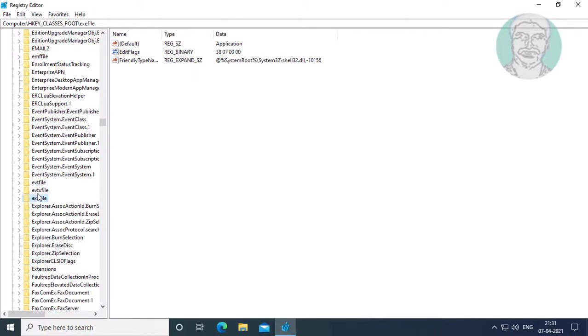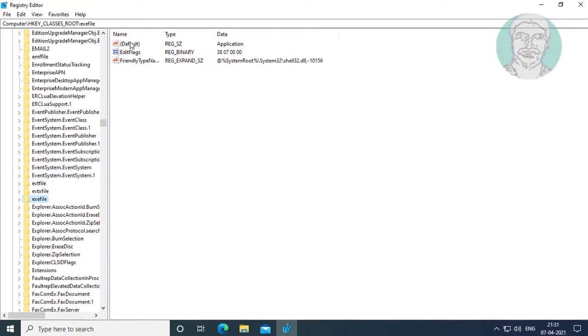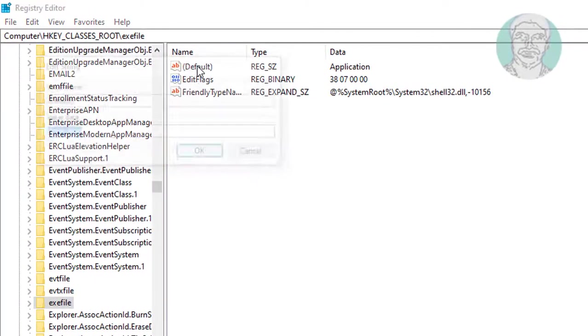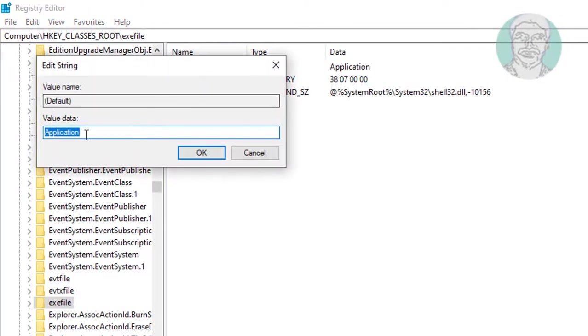Click exefile. Double click to open default and make sure the value data is 'application'.